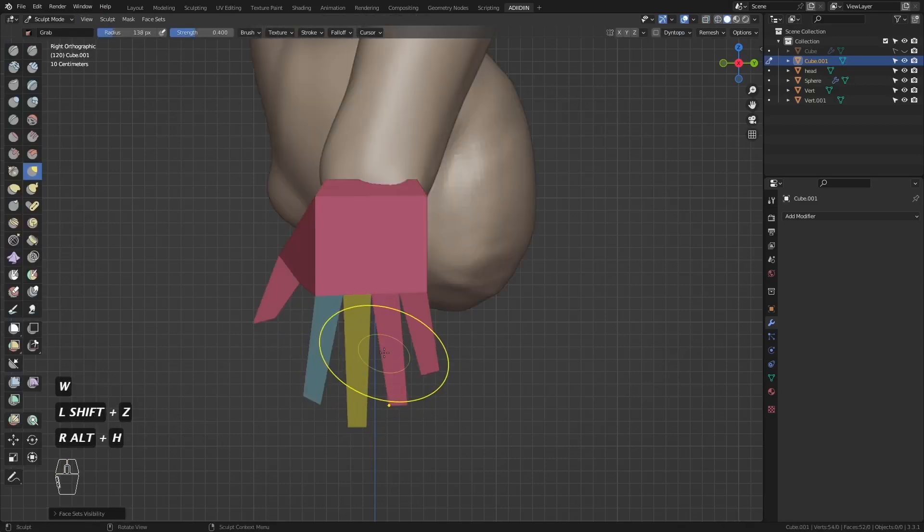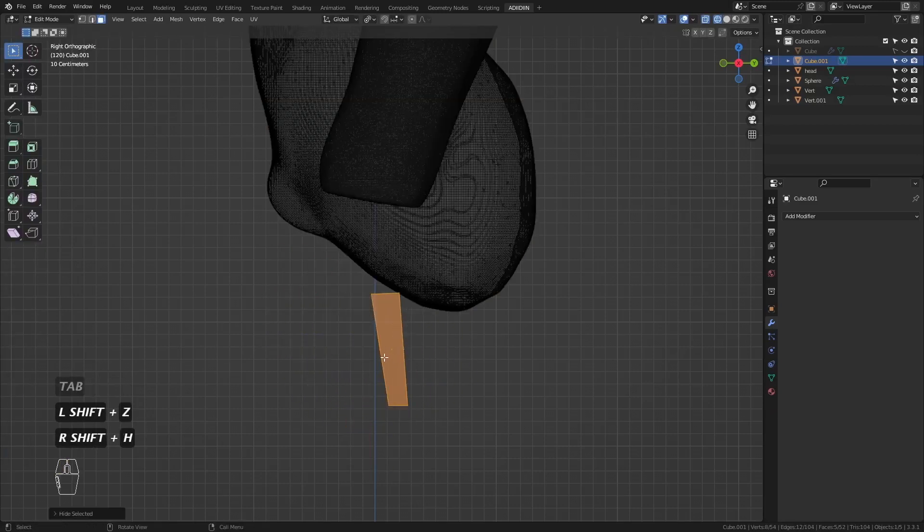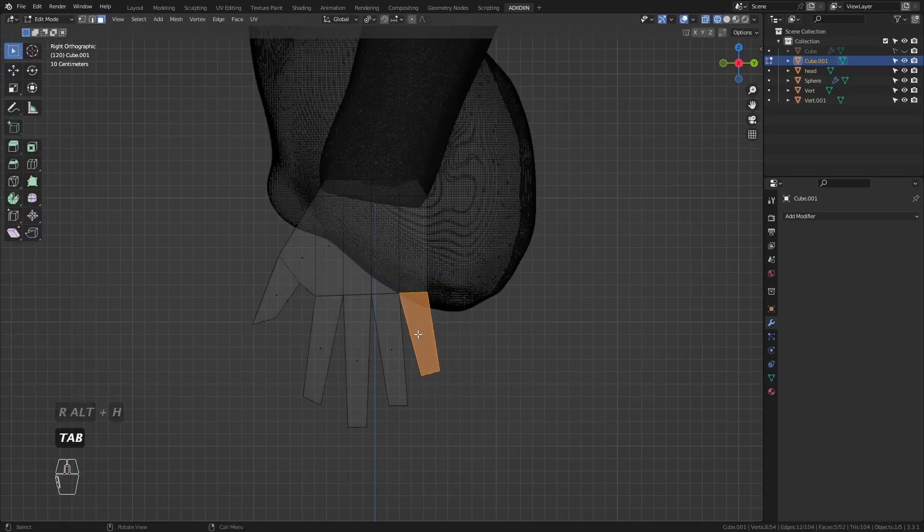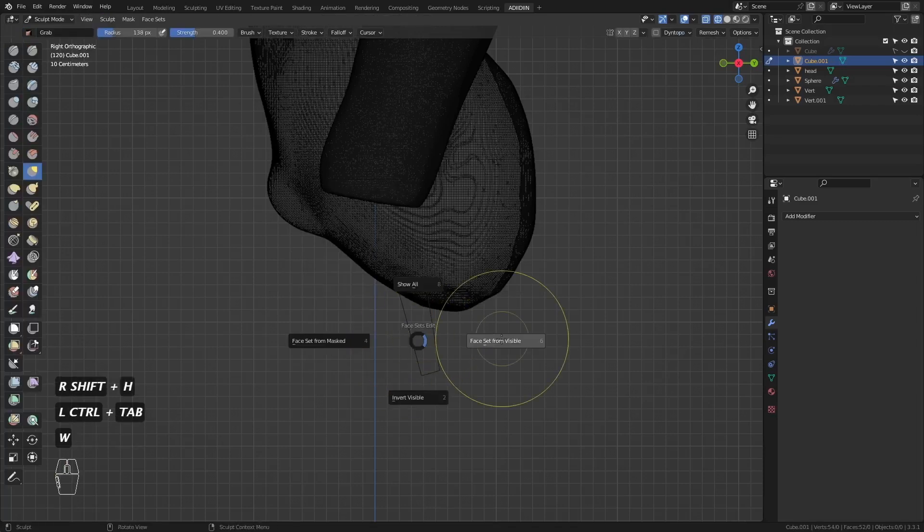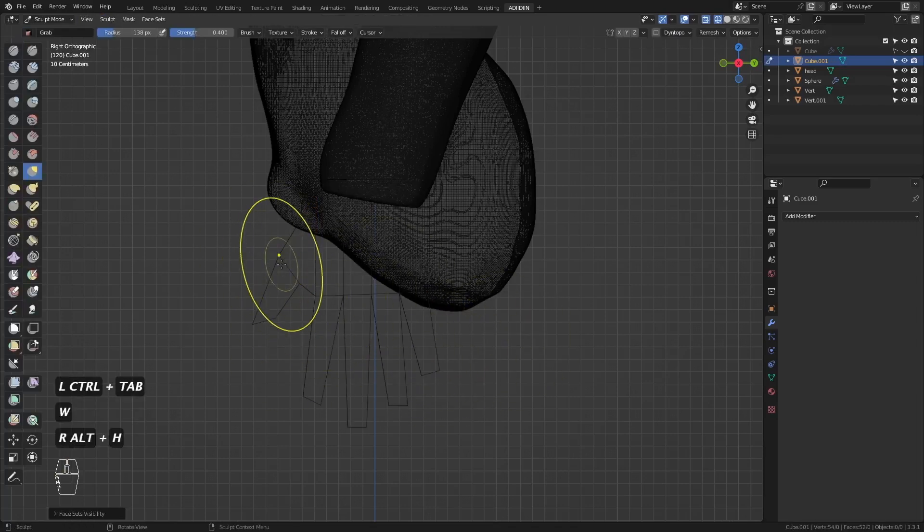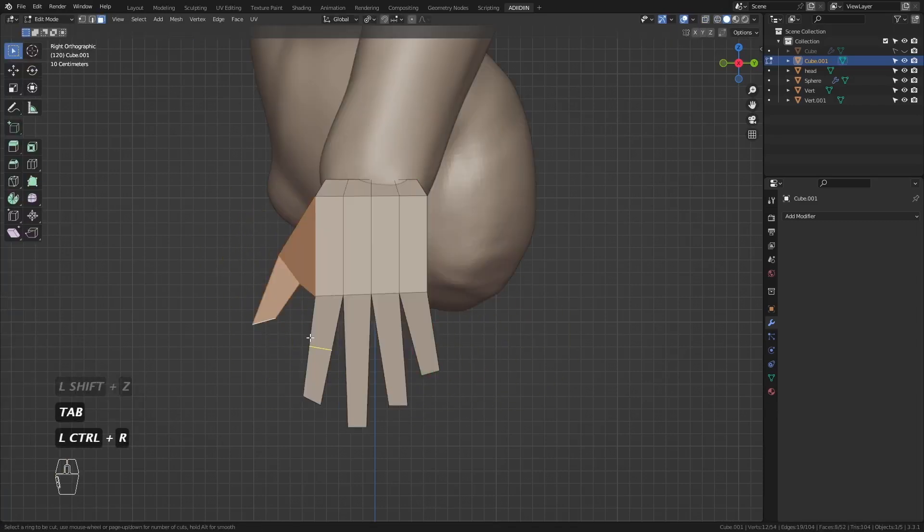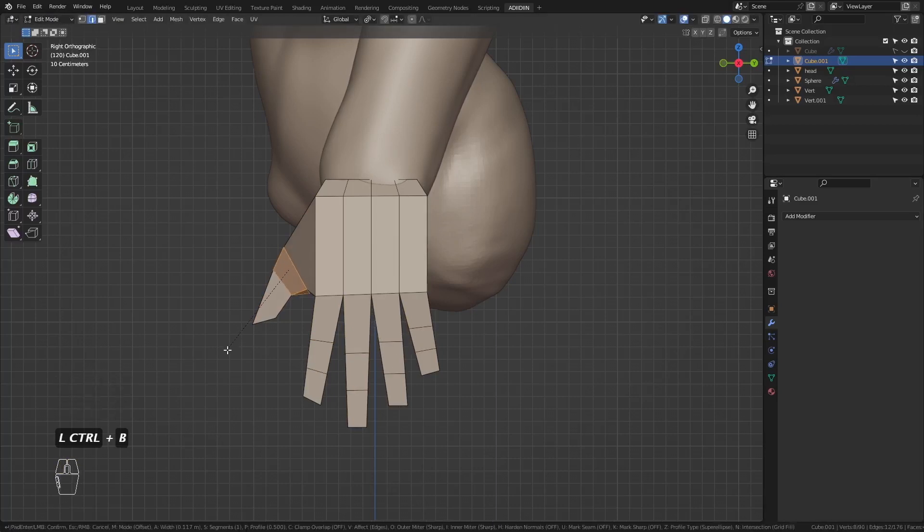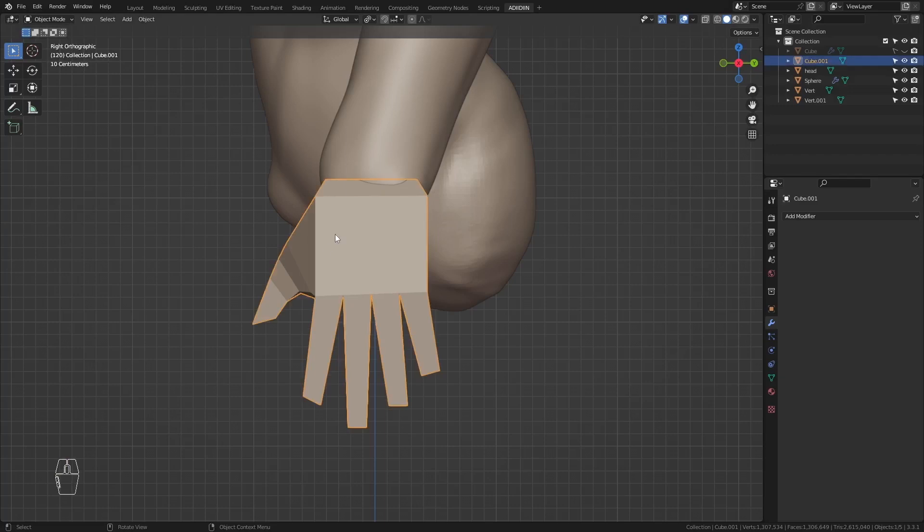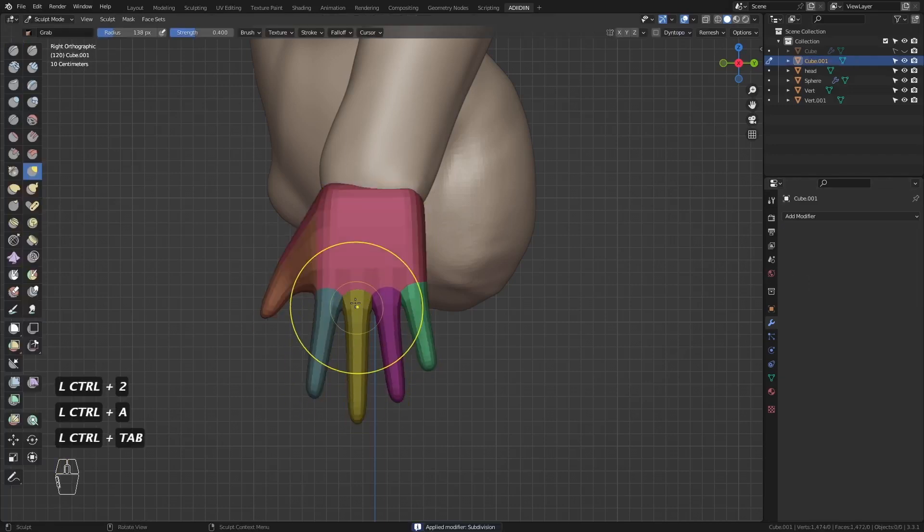Then repeat this to the other fingers. This will help us to isolate or mask once we start sculpting. Then I add loops for the joints. Add a sub-div modifier and apply.